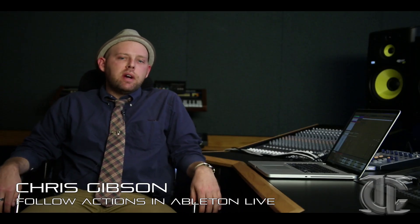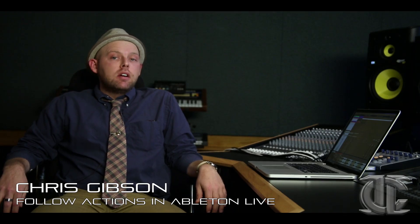Hi, it's Chris Gibson from Icon Collective here. Today we're going to take a look at follow actions within Live 9.